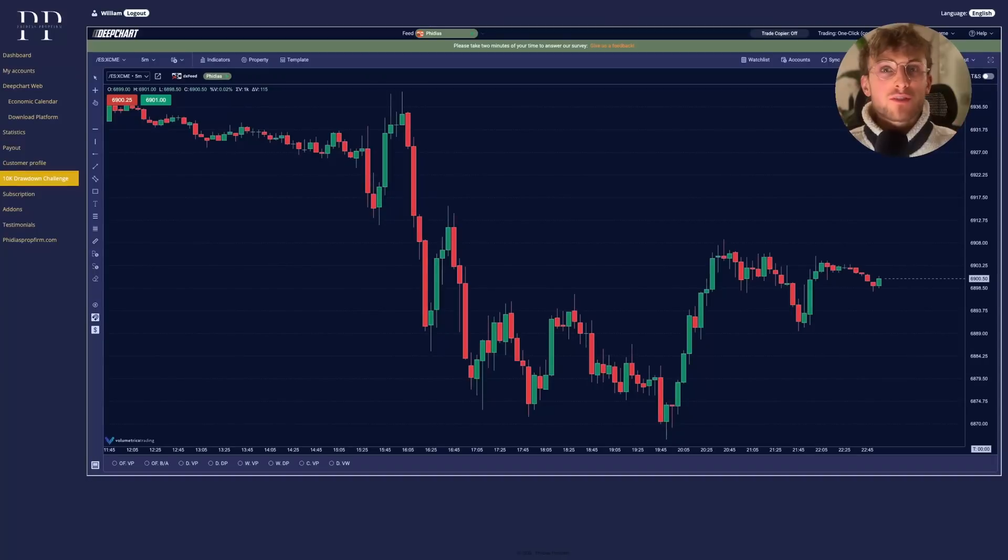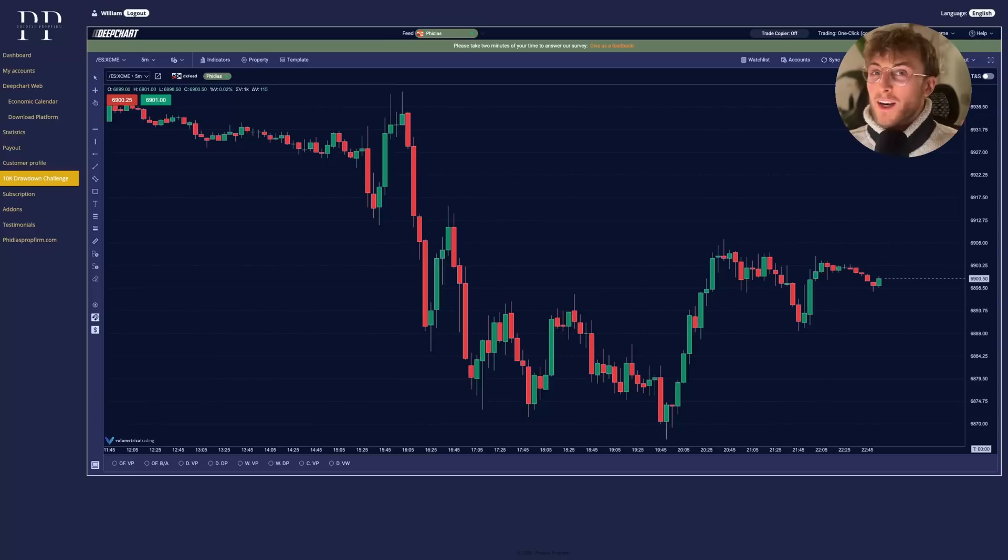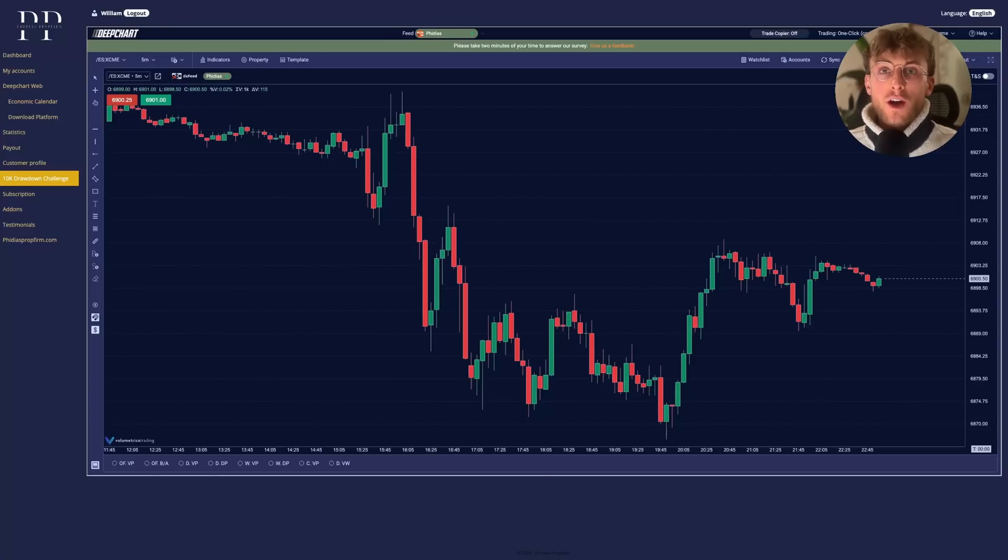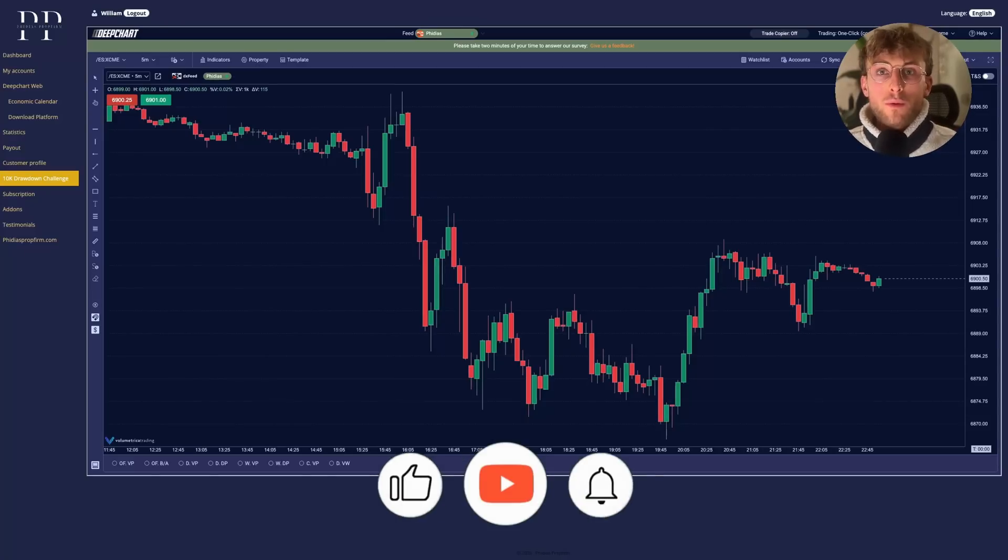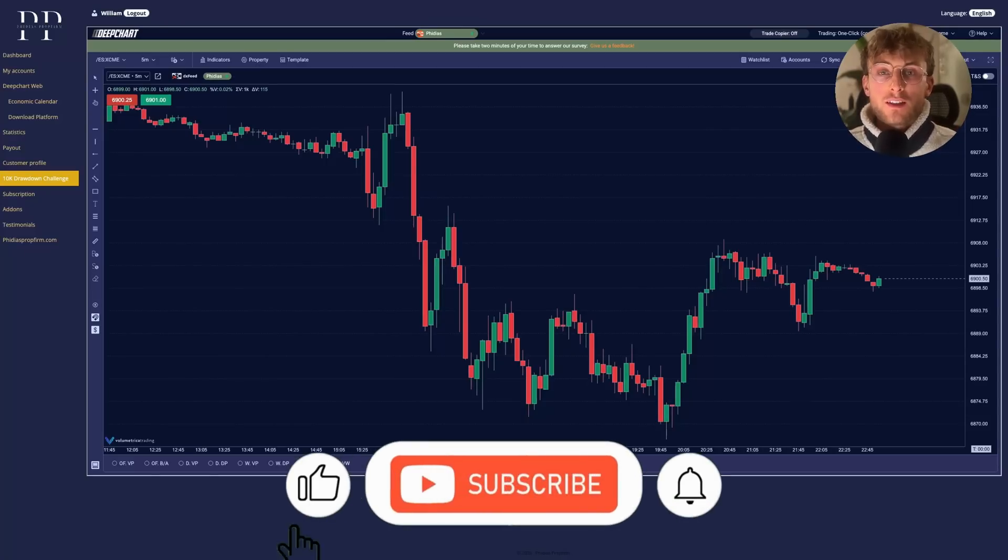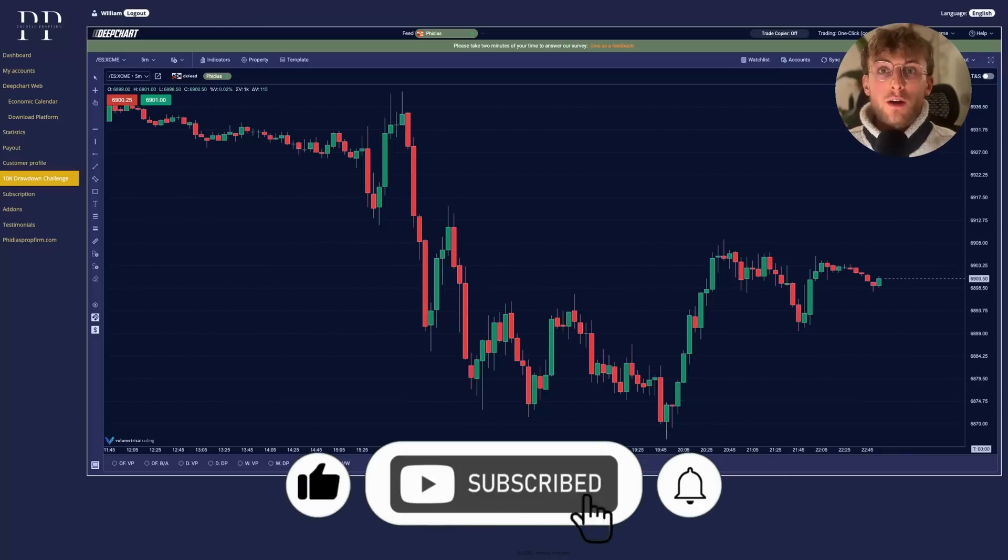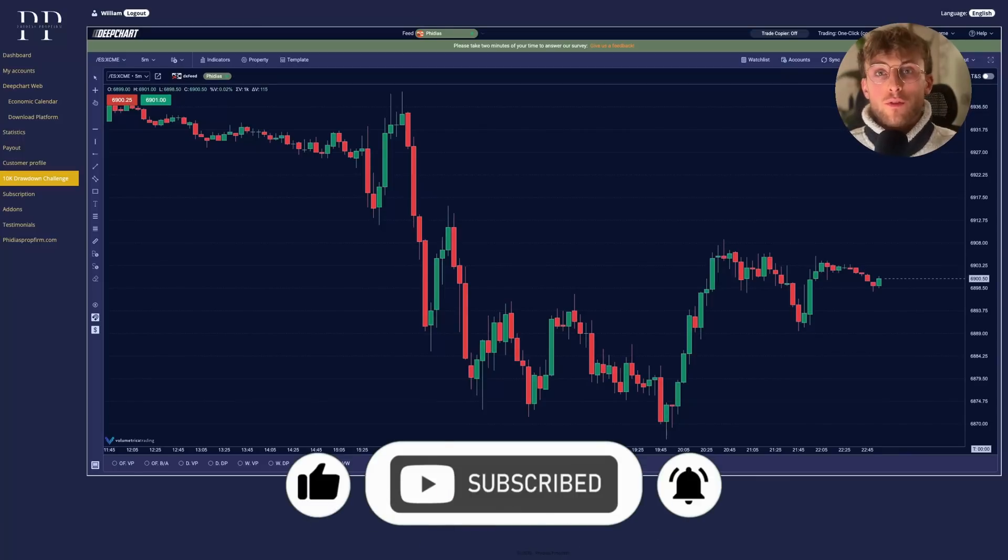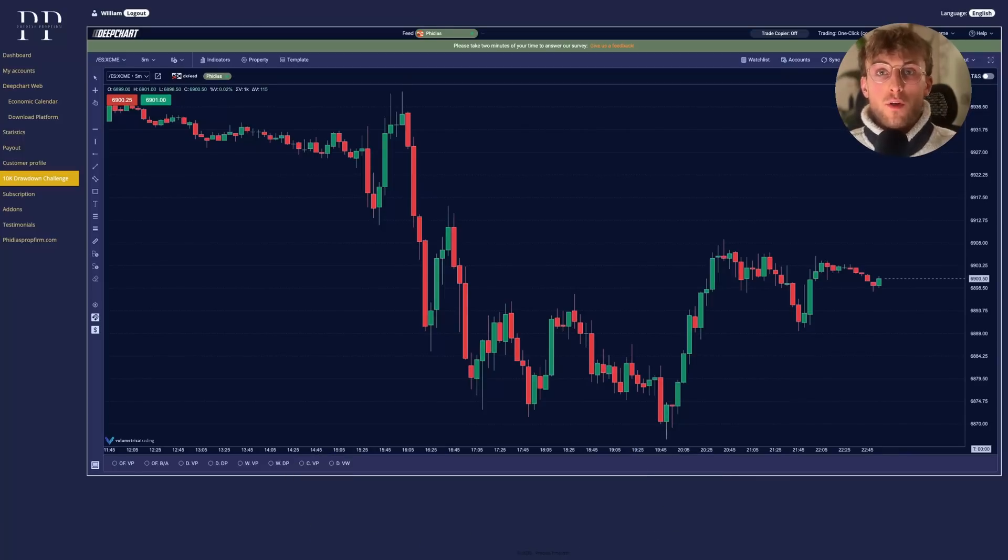Welcome everyone to the DeepCharts Footprint Presentation and Setup video at Fidespropform. So let's not wait any second and let's dive right in. As you can see, we are already in the Fidespropform dashboard with DeepChart directly integrated.